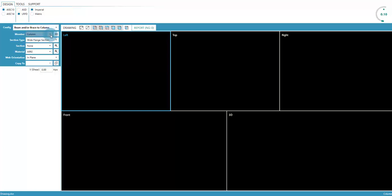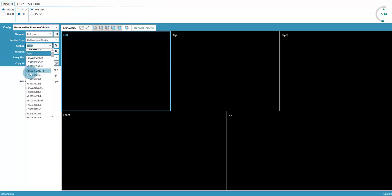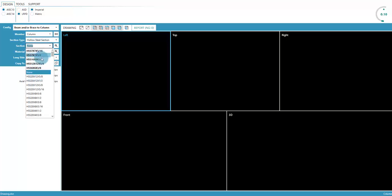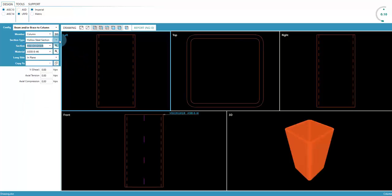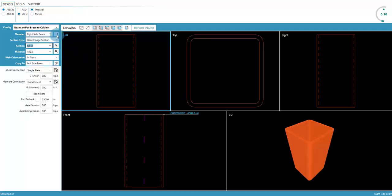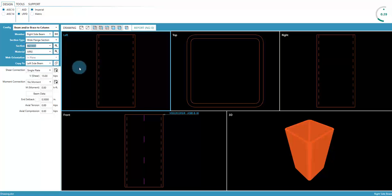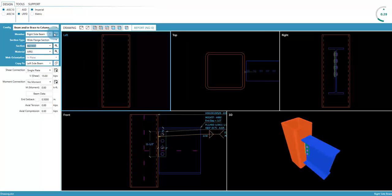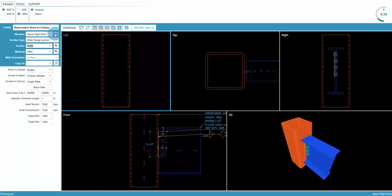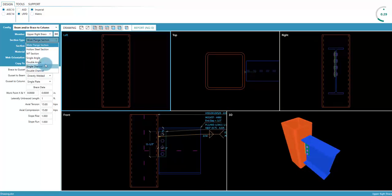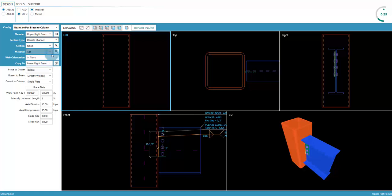Starting with a column, let's use an HSS shape. Next, the beam is added. And for the brace, let's use a double channel.